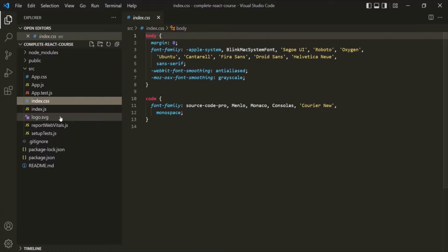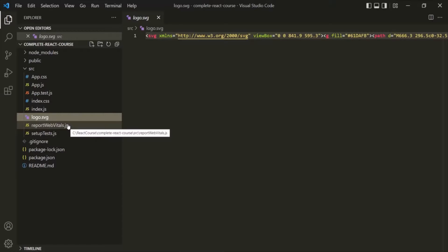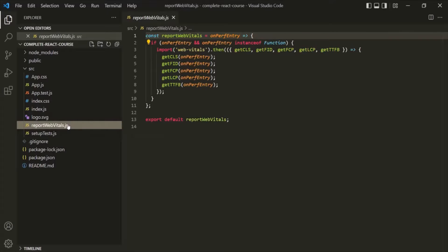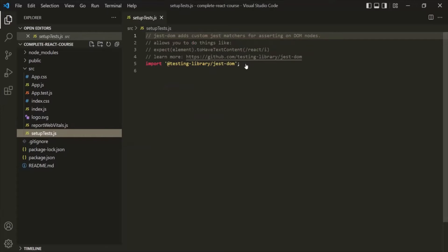We also have logo.svg, which is the logo file of the application. Then we have reportwebvitals.js, which is a built-in tool for measuring the real-life performance of your React application — it measures a set of metrics that capture the user experience of a web page. We also have setuptest.js, which is used for testing the React application. For now, we are not going to worry about either of these files.